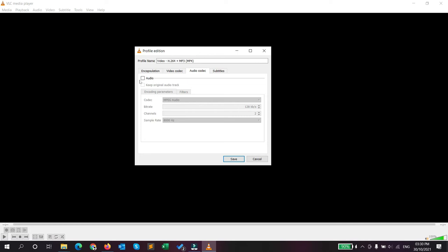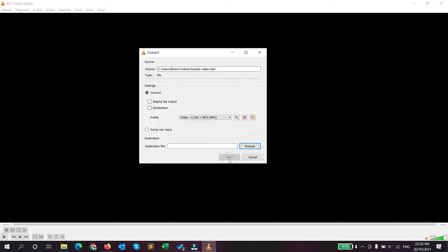So I will keep it as unchecked. If it's checked on your machine, then you have to uncheck it and just click on save.